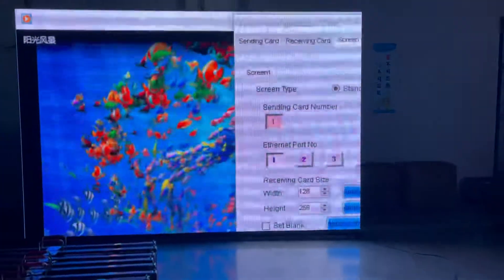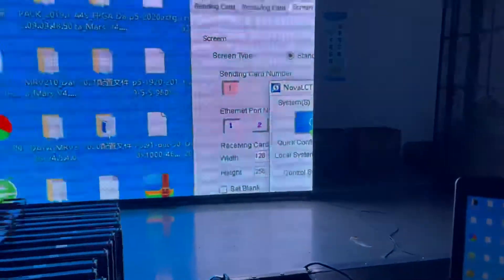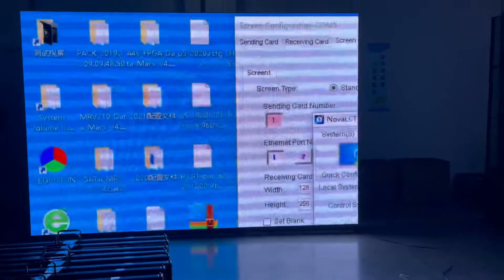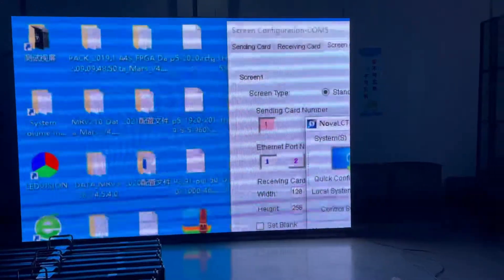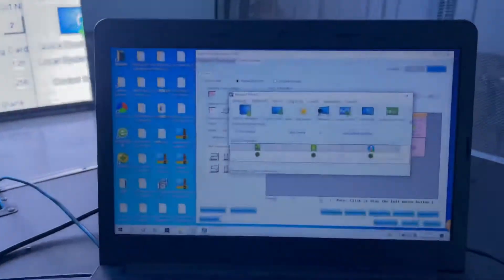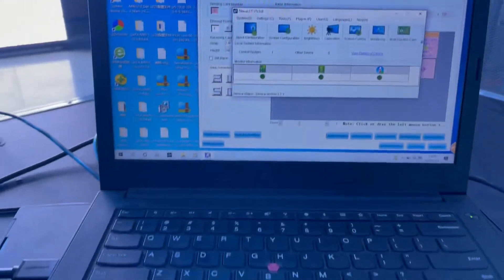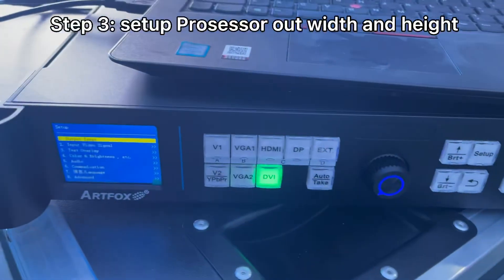So it is a full screen now. After mapping, the screen only shows one part of the computer. So we need to do the video processor setup.